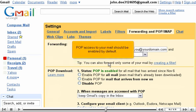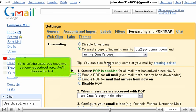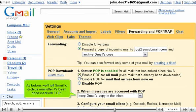POP access to your mail should be enabled by default. If this isn't the case, you have two options described here. We'll choose the first. As before, we'll tell Gmail to archive mail after it's been accessed with POP.